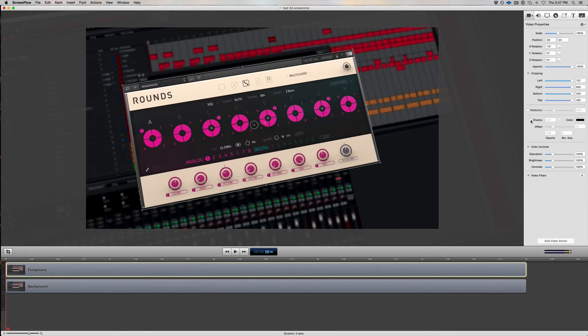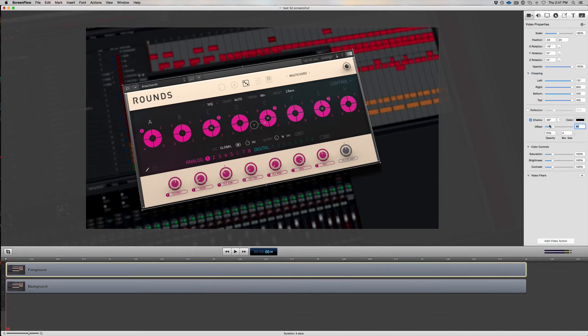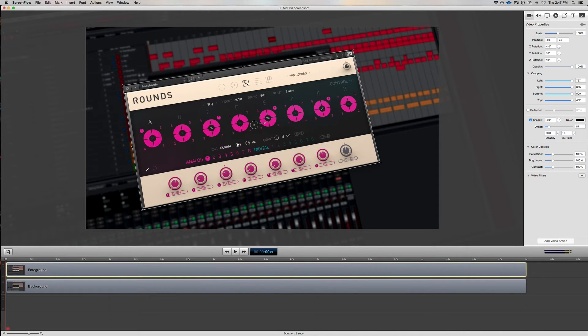On this one, I'll add a little bit of shadow to help it lift off the background, say at a negative 90 degree angle, an offset of 15, 30% opacity, and a blur size of 10. So at this point, we've got great starting positions for both the foreground and the background.